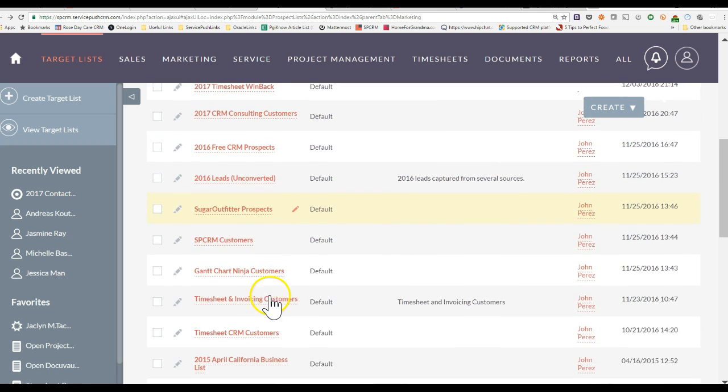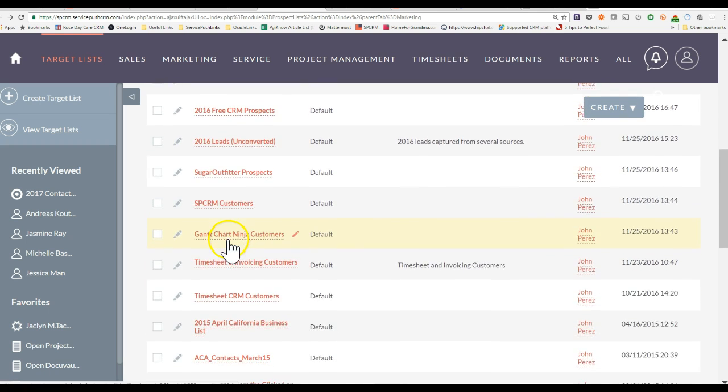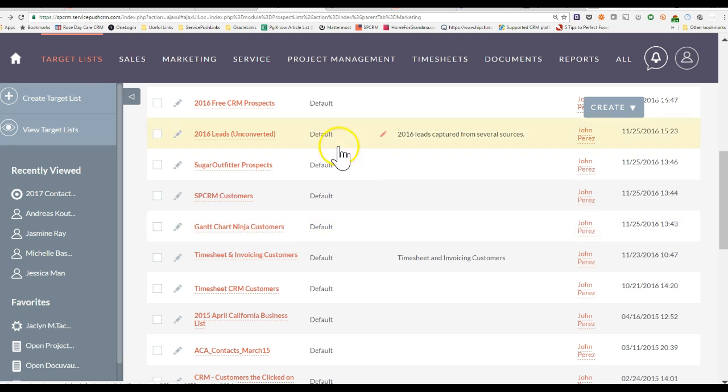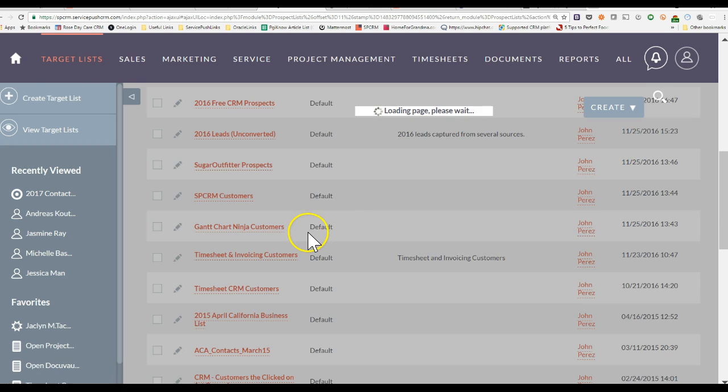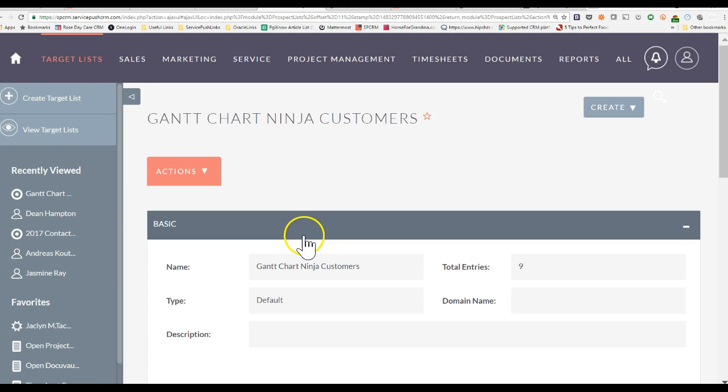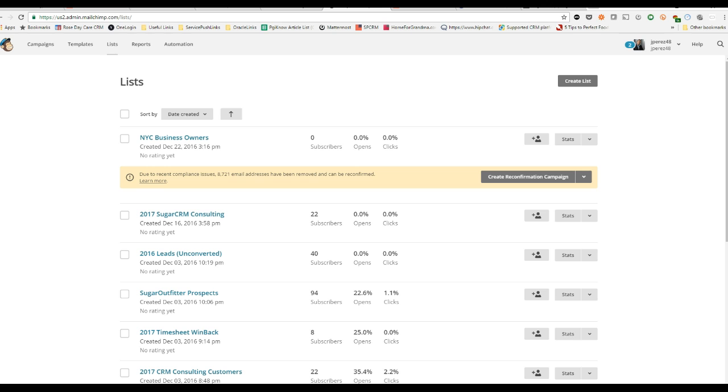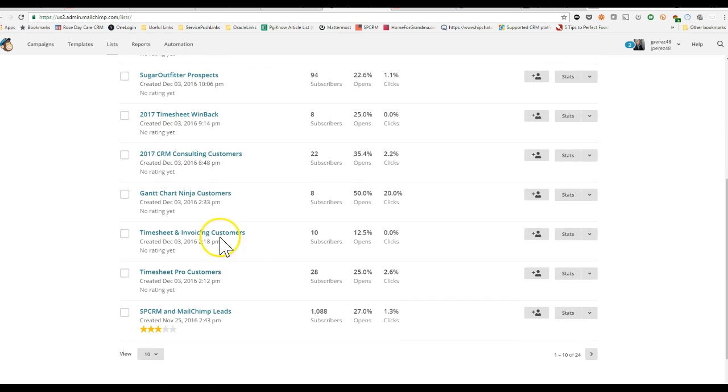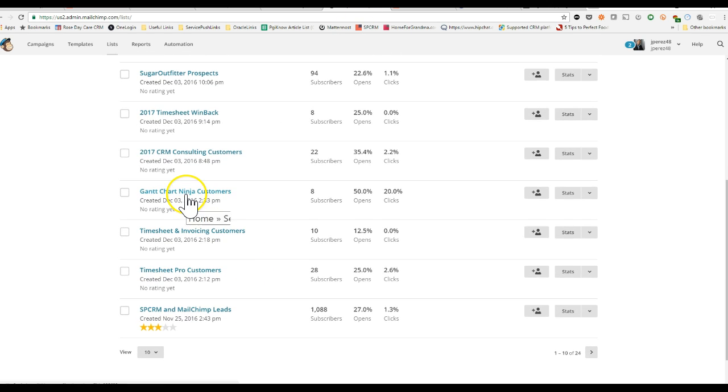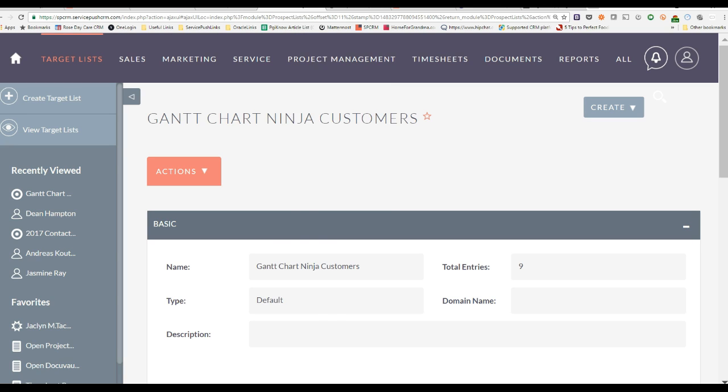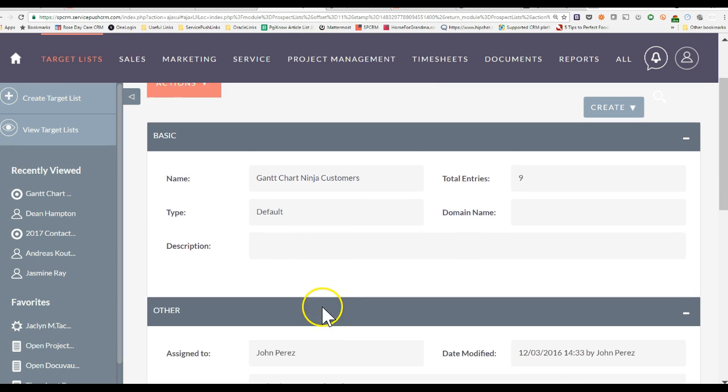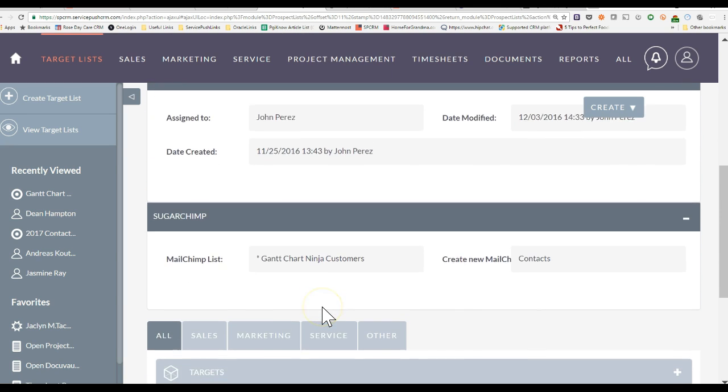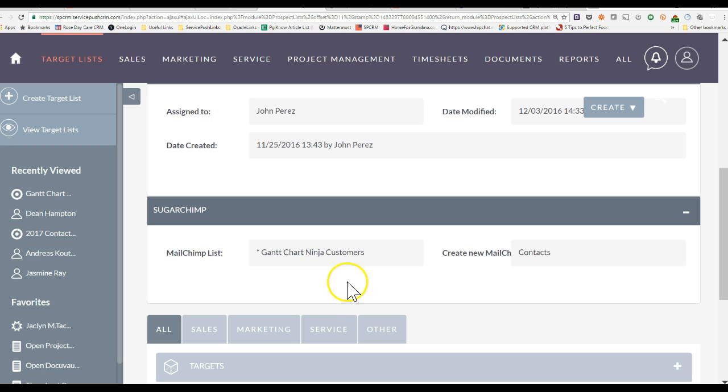You'll actually see that I have a list called Gantt Chart Ninja Customers. Now that list right here is synchronized with this list here in MailChimp, which is called Gantt Chart Ninja Customers. So you'll see that it automatically, seamlessly synchronizes that.